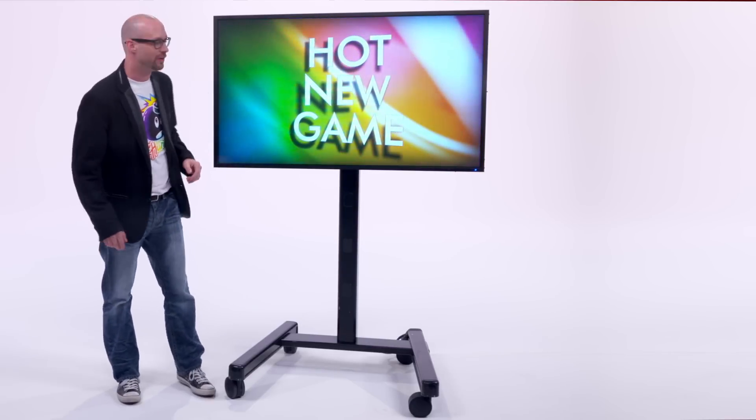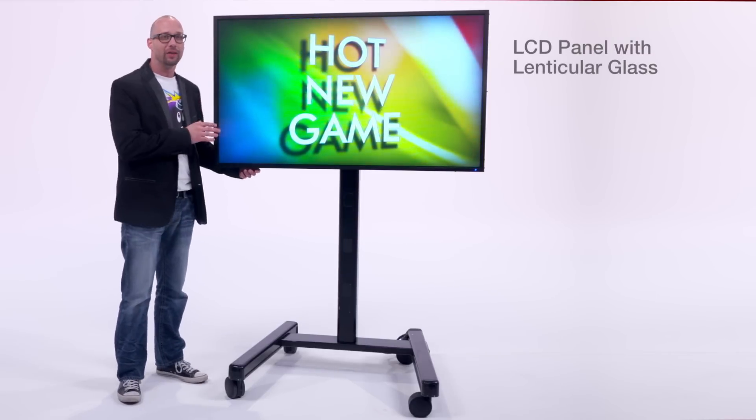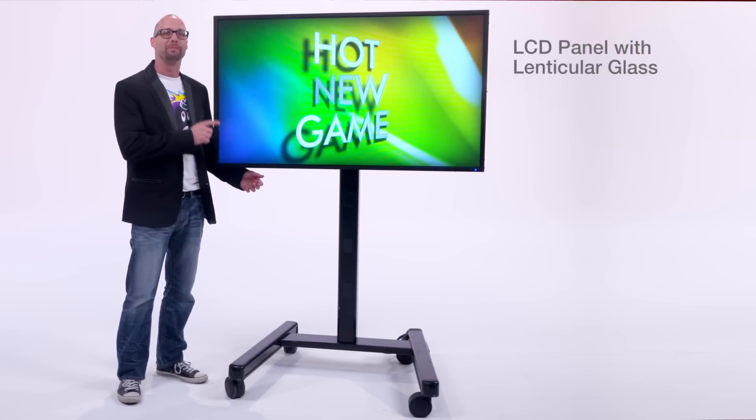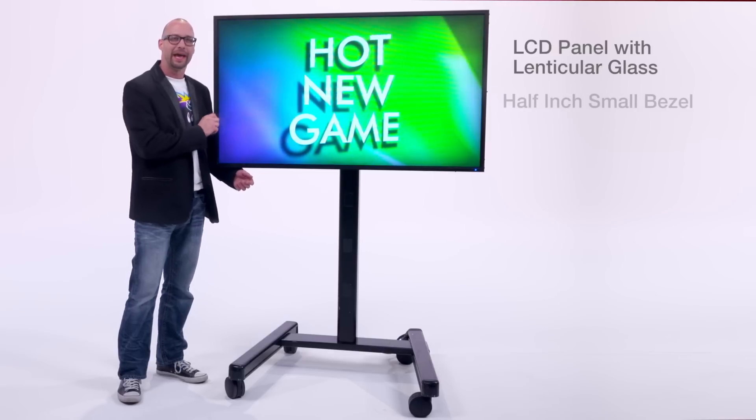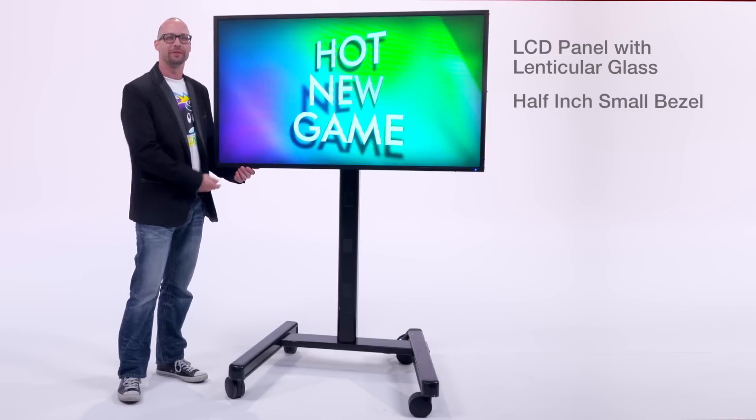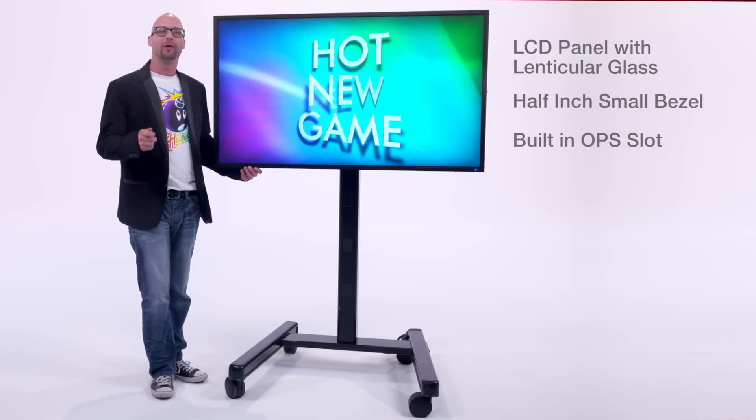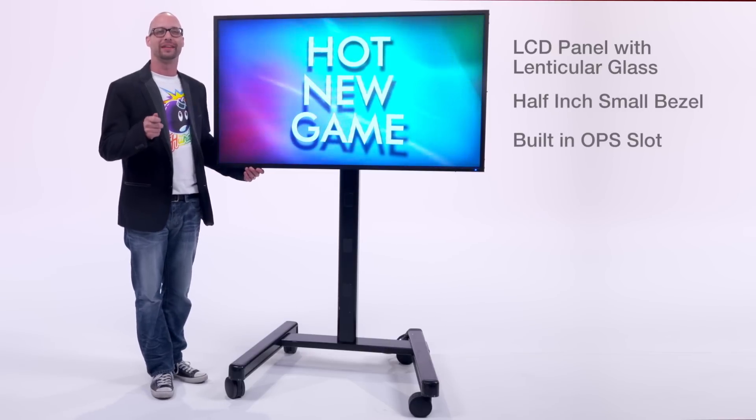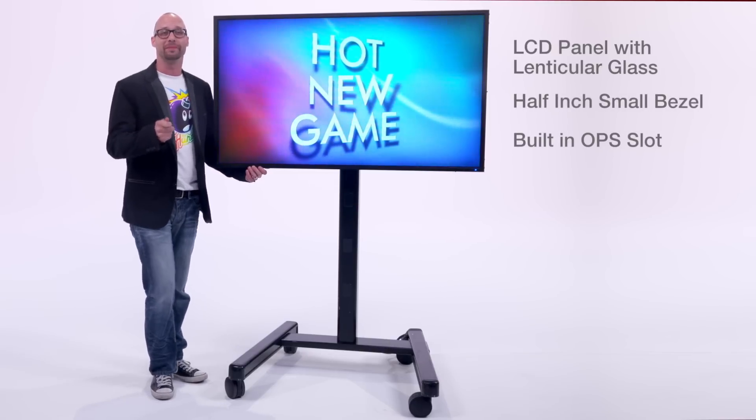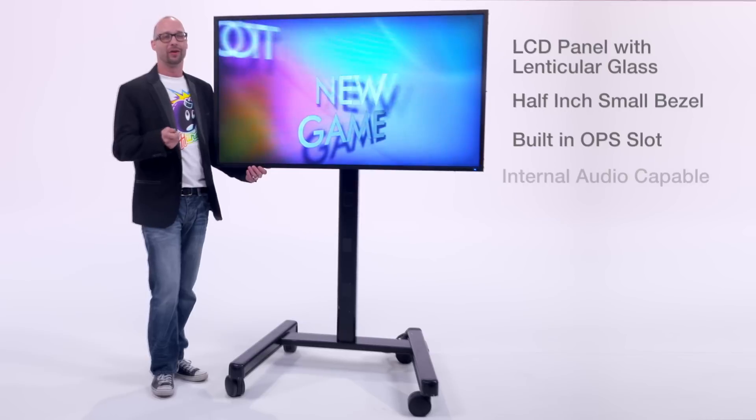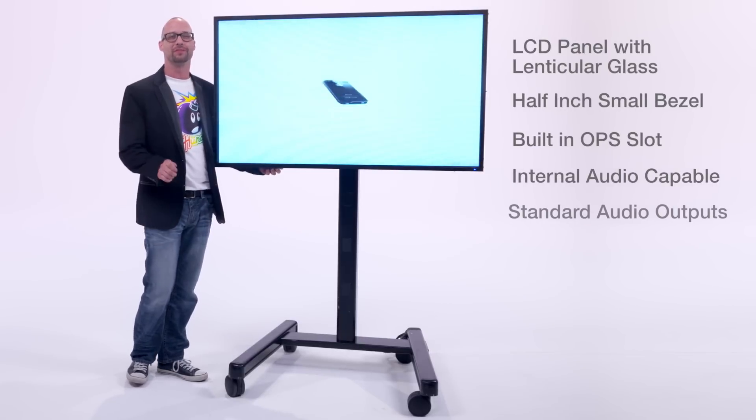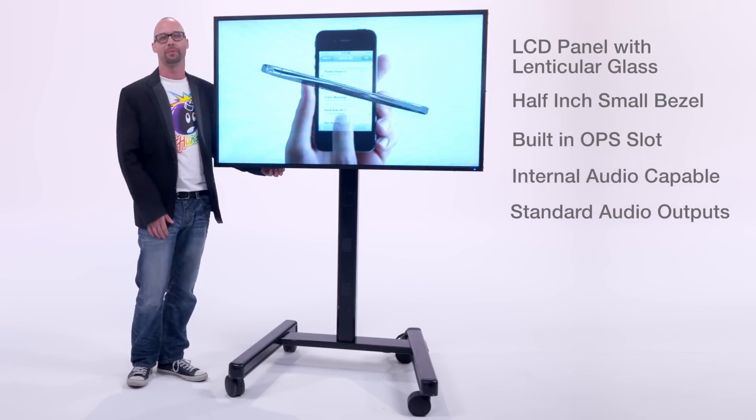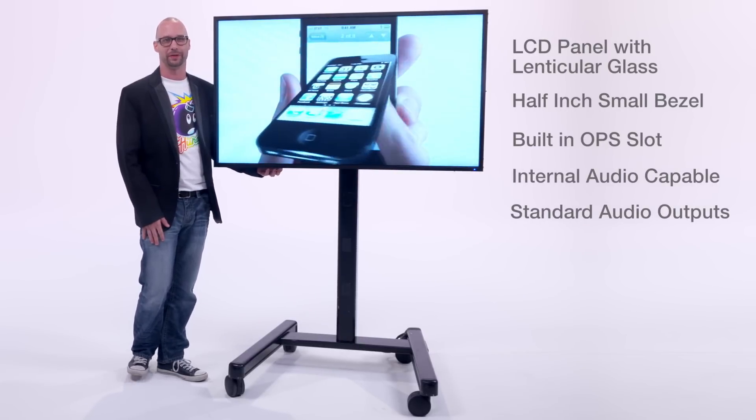Let's take a look at some key features. An LCD panel combined with lenticular glass, half inch small bezel, built-in OPS slot to integrate a PC media player, and also internal audio capable as well as standard outputs for external speakers too.